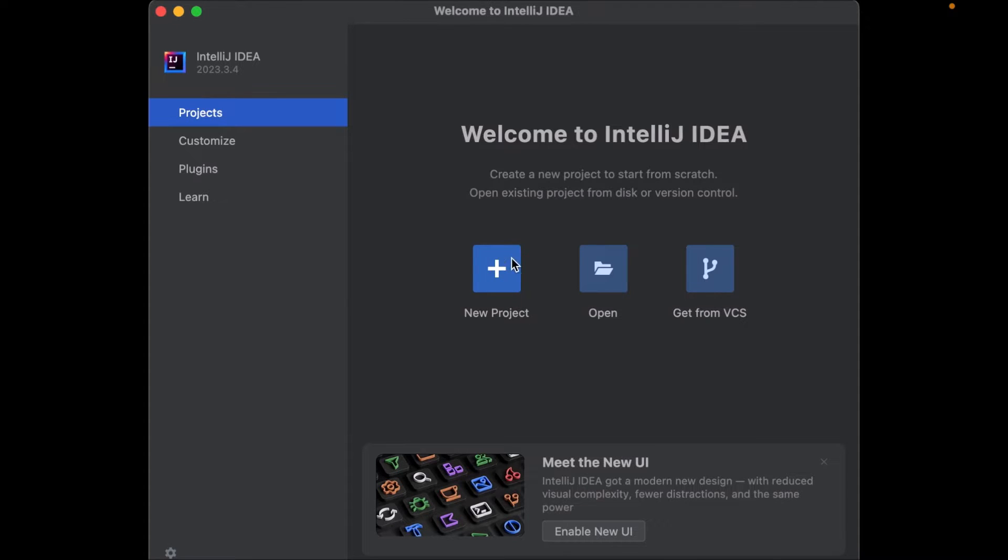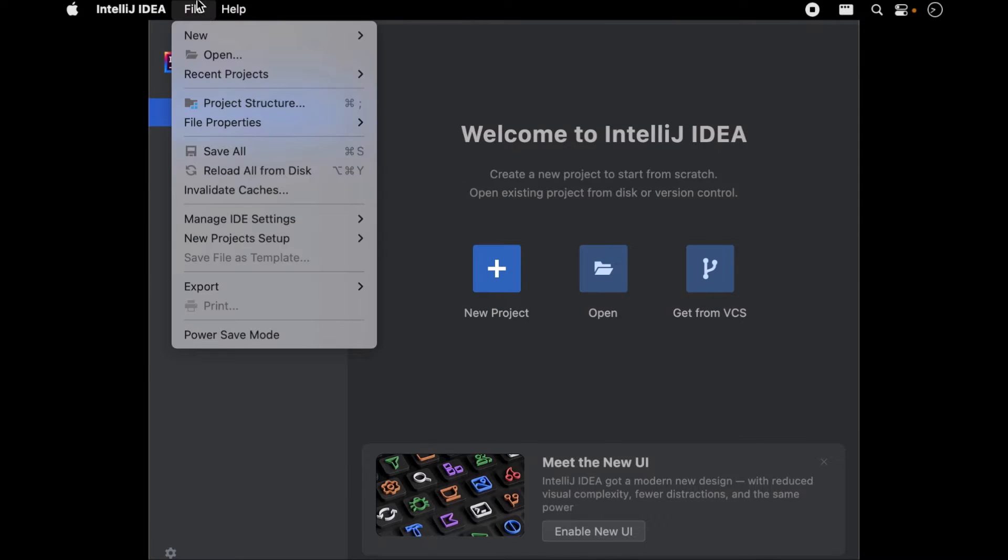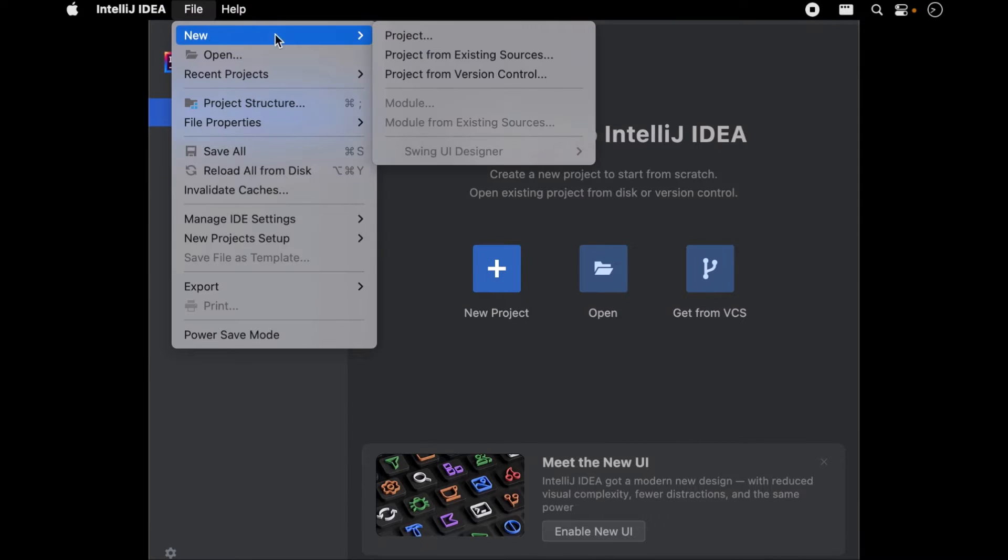First open IntelliJ then click the new project button. Alternatively you can also go to file, new and select project.